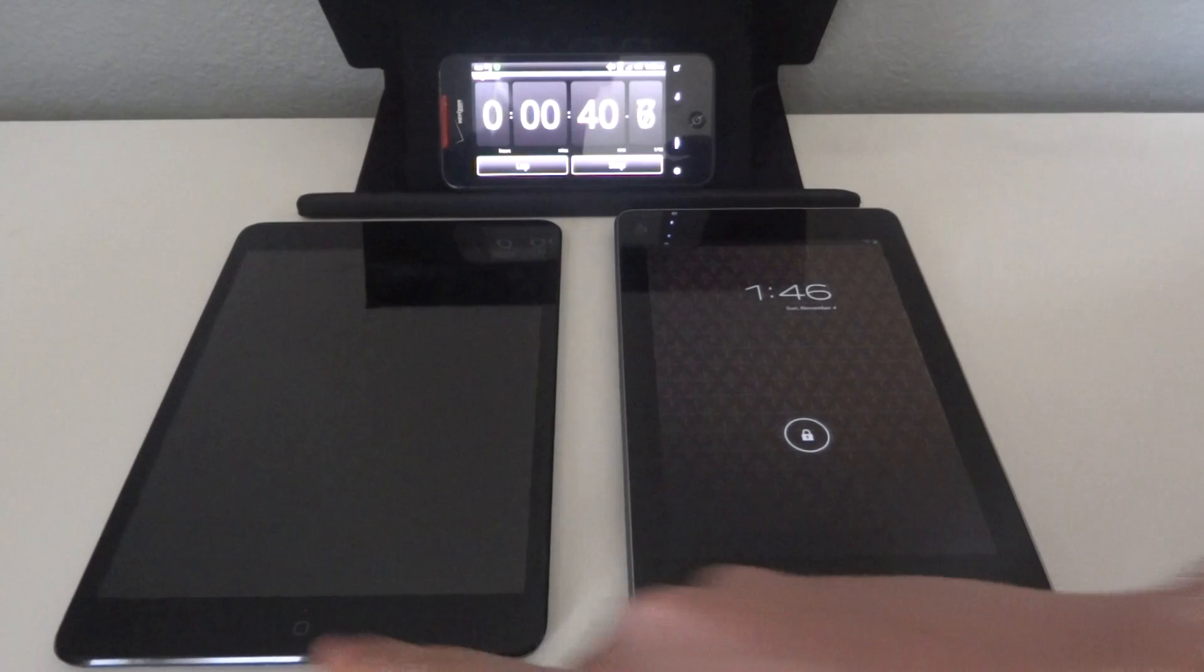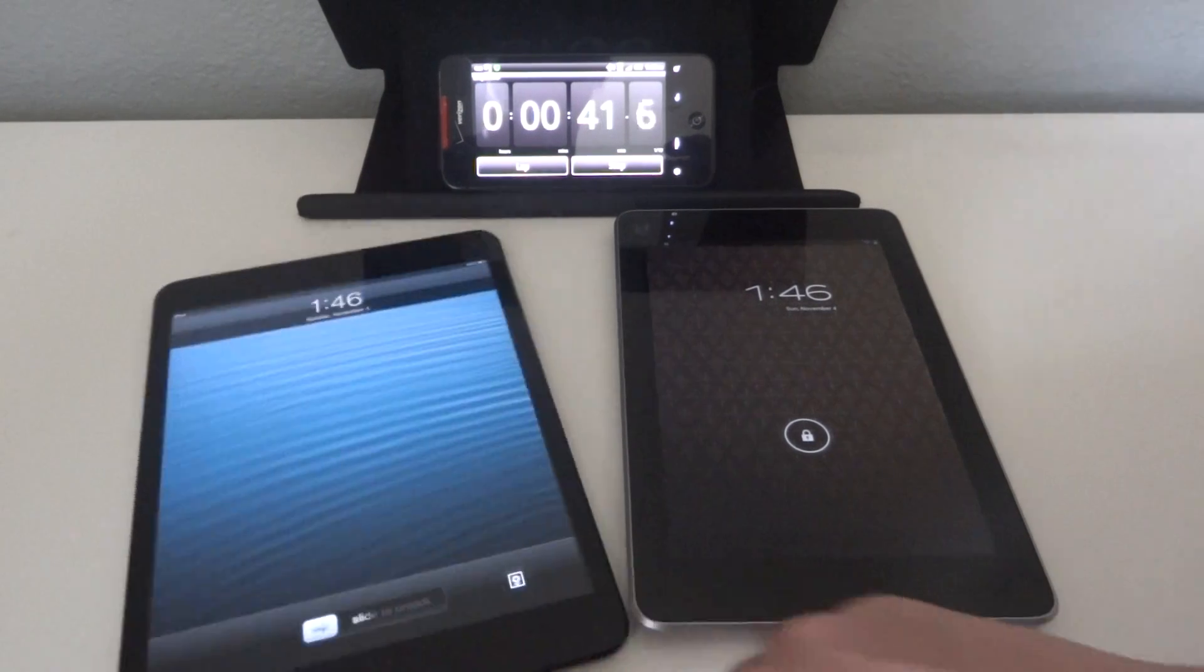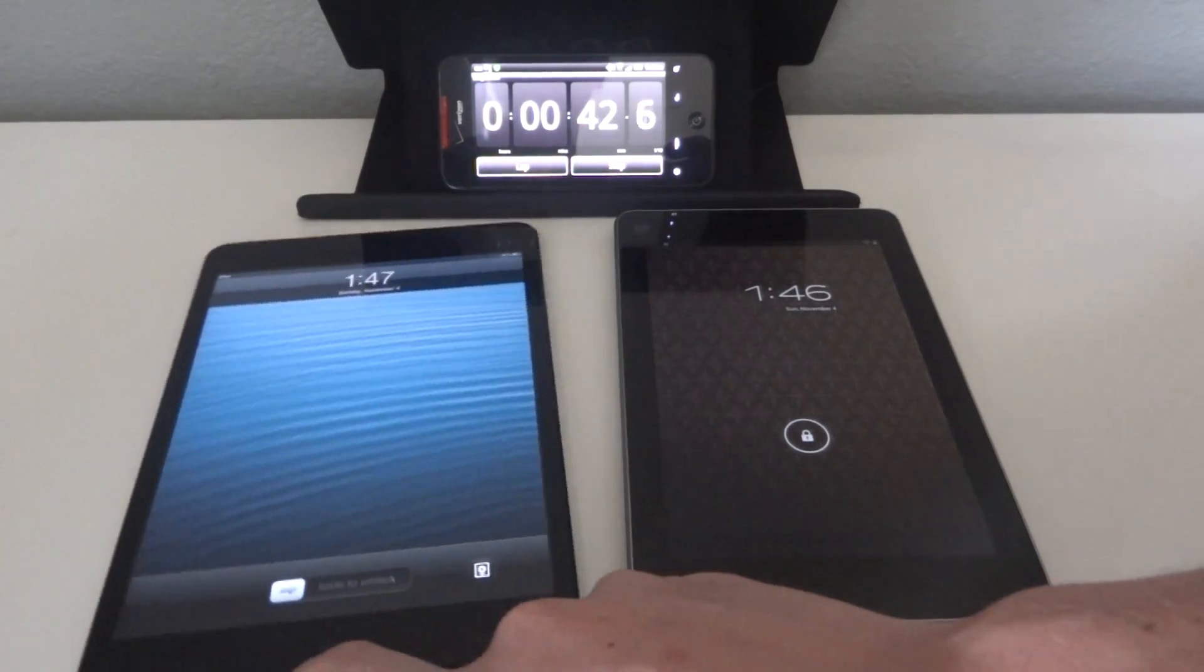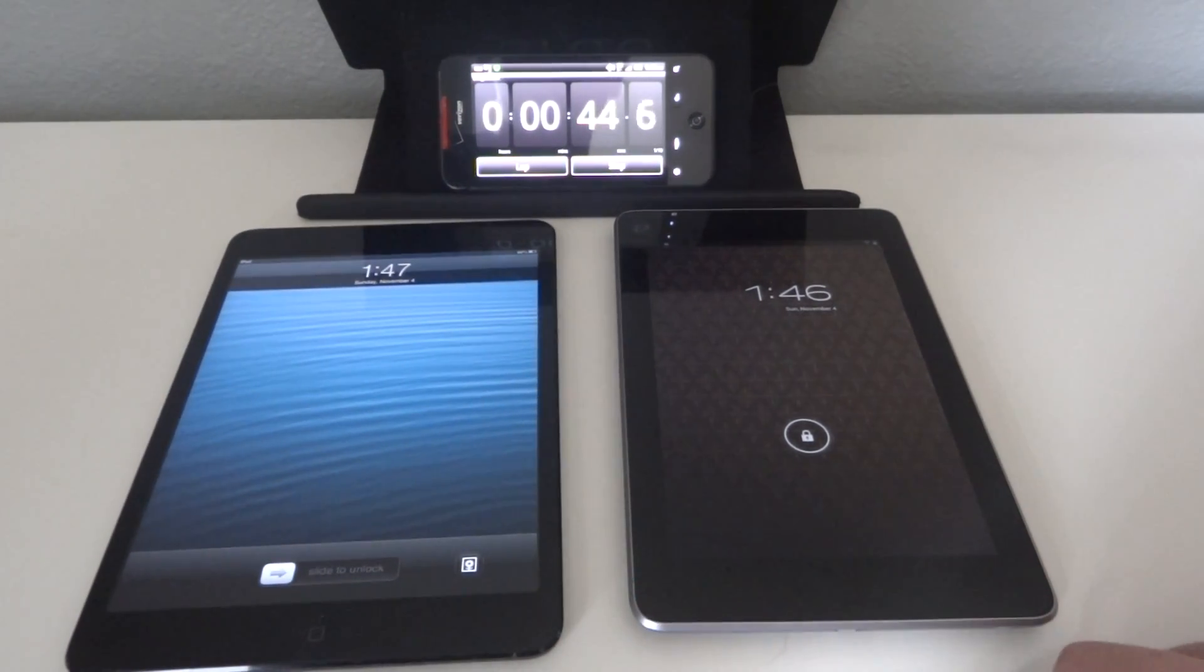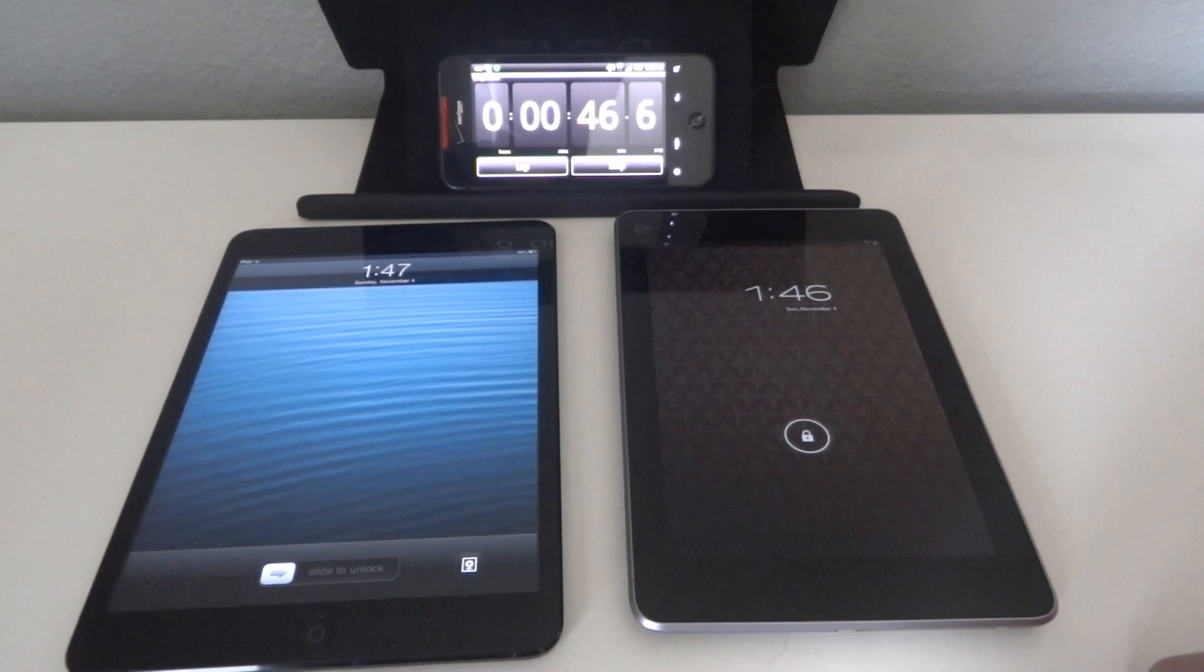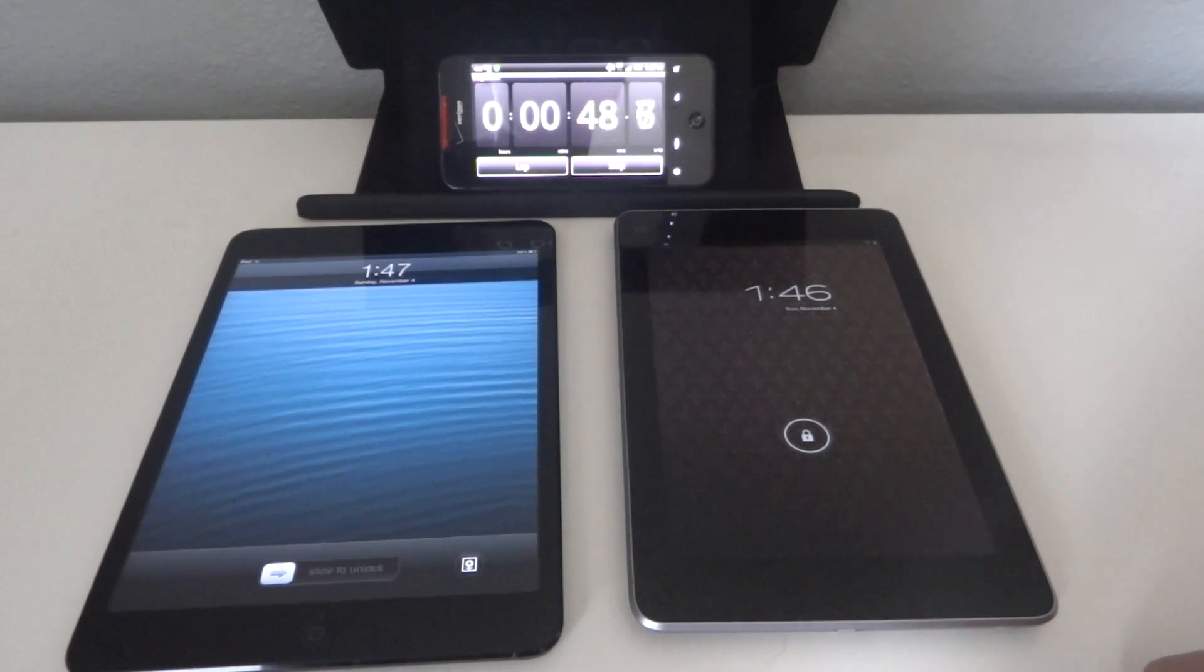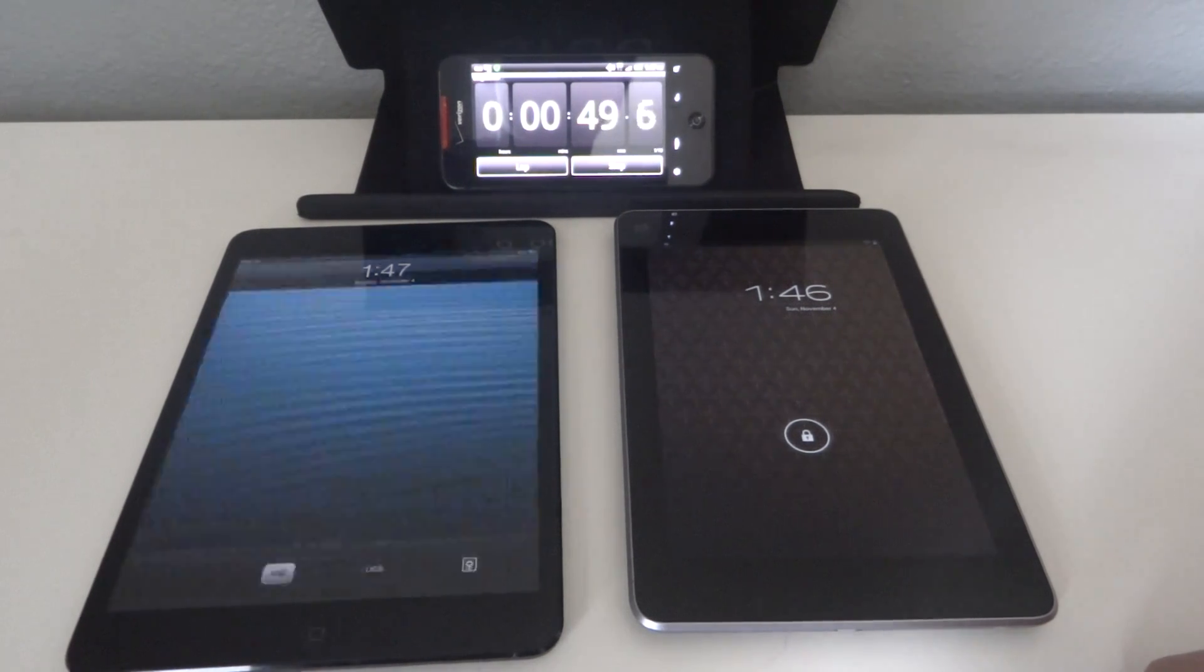Thanks guys for watching. This has been GadgetGuruHD from GadgetGuruHD.BlogSpot.com. Be sure to check out our other iPad mini and Nexus 7 comparison videos, and thanks for watching.